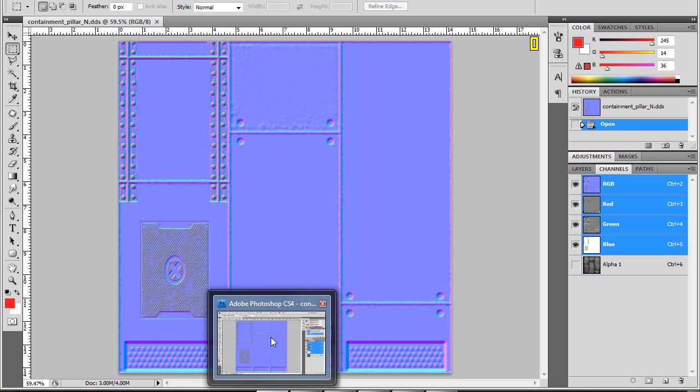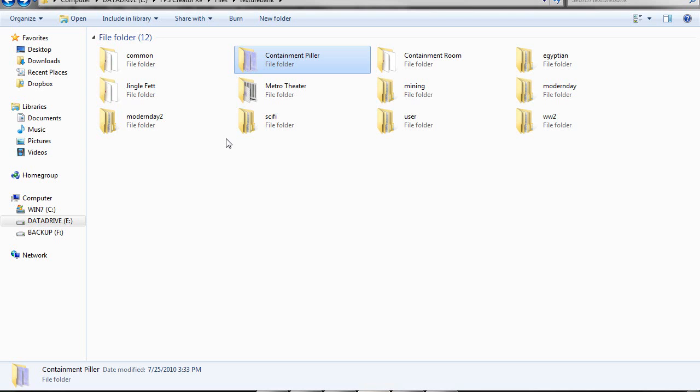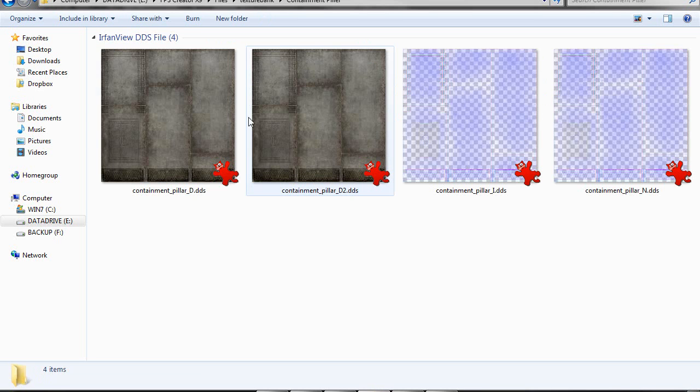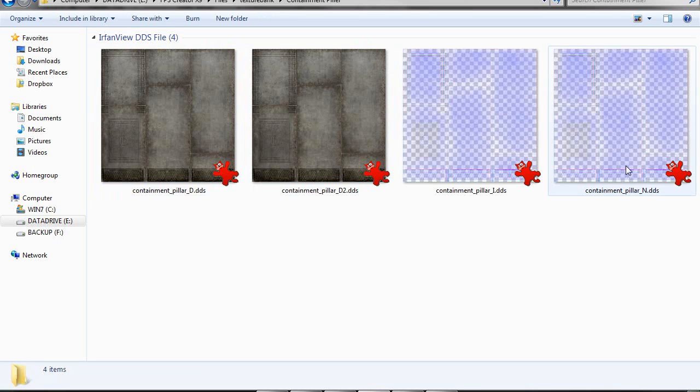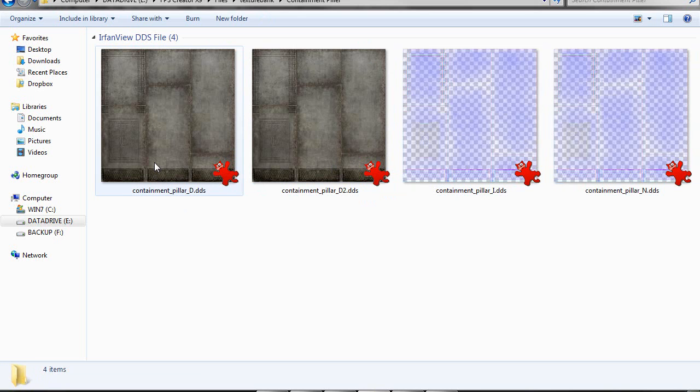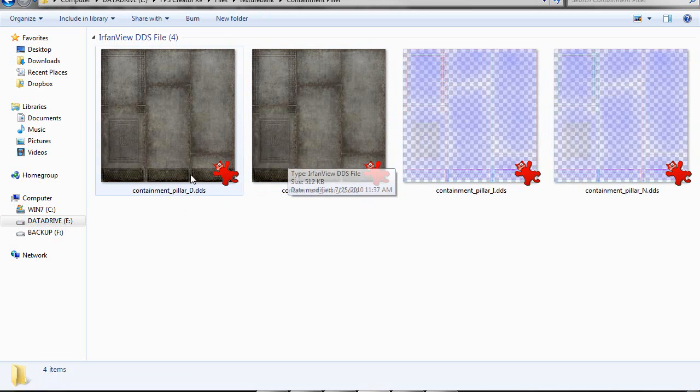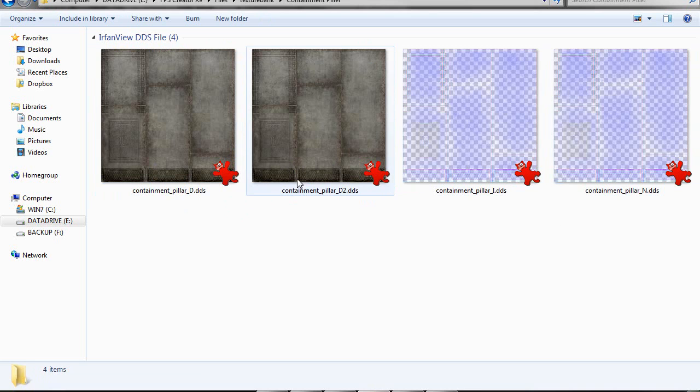Then let me mention one other thing that's odd about FPS Creator. I said it only requires two textures, but that's not entirely true. Let me go into this texture bank folder. You'll need a total of four textures for this to work. The D and D2 textures you're familiar with—you always have to have those.